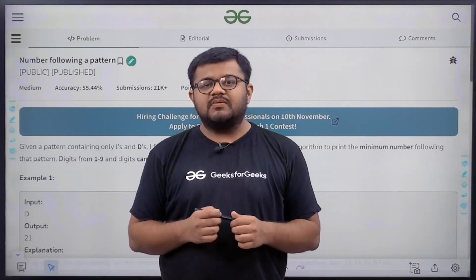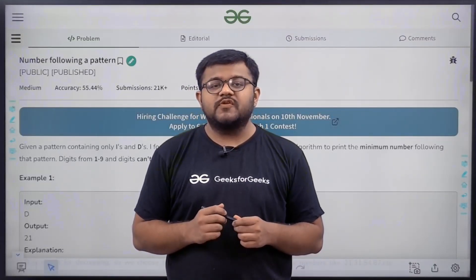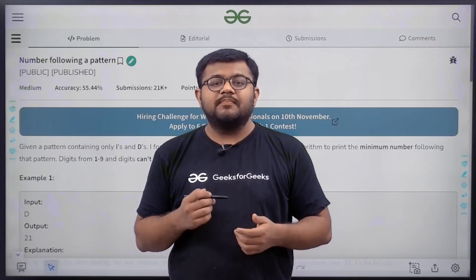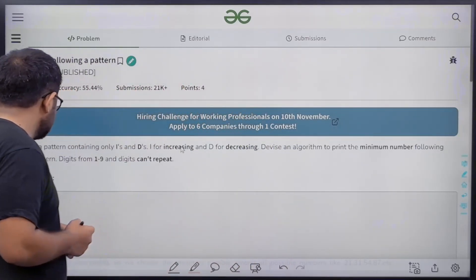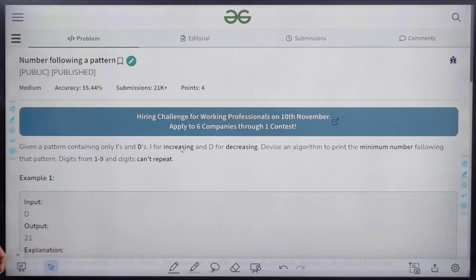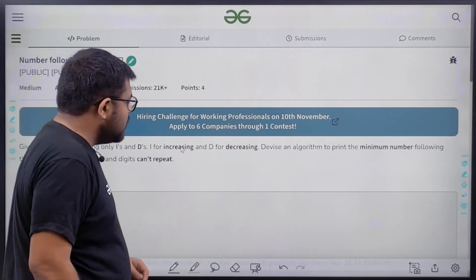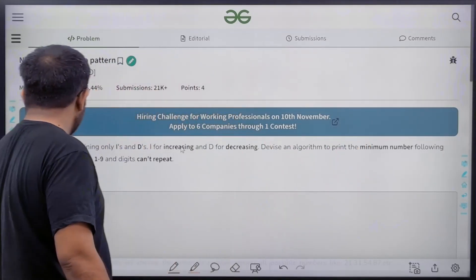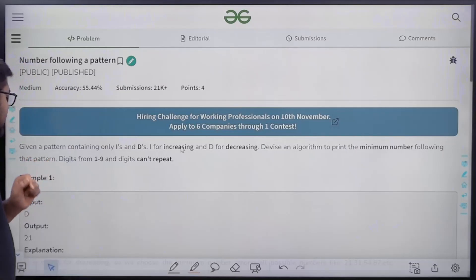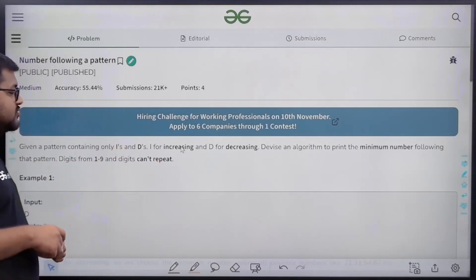Hello everyone, I am Karan Masru, welcome to this video. In this video we are going to look at the solution of the problem 'Number Following a Pattern'. The question says: given a pattern containing I's and D's — I for increasing and D for decreasing — devise an algorithm to print the minimum number following that pattern, using digits 1 to 9 with no repetitions.